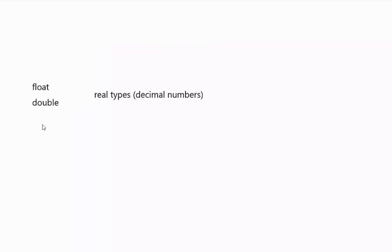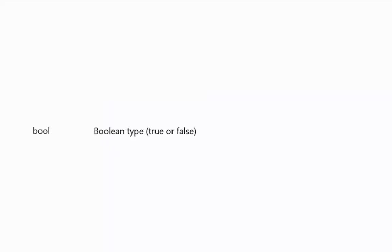Float and double are real types. They use the IEEE standard for how they represent it. Bool is a boolean type, so it's either a true or a false value.